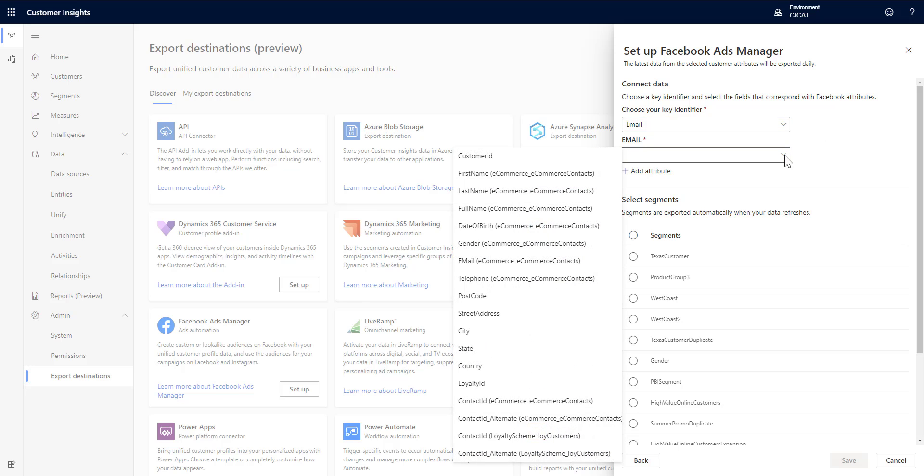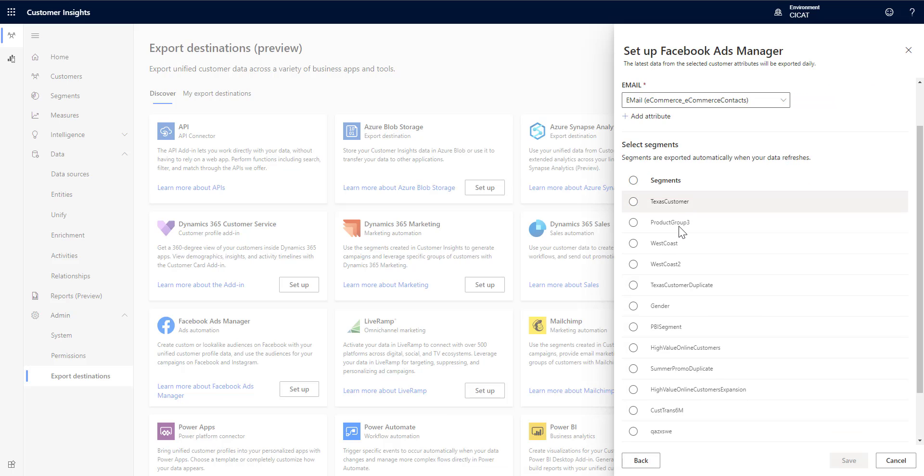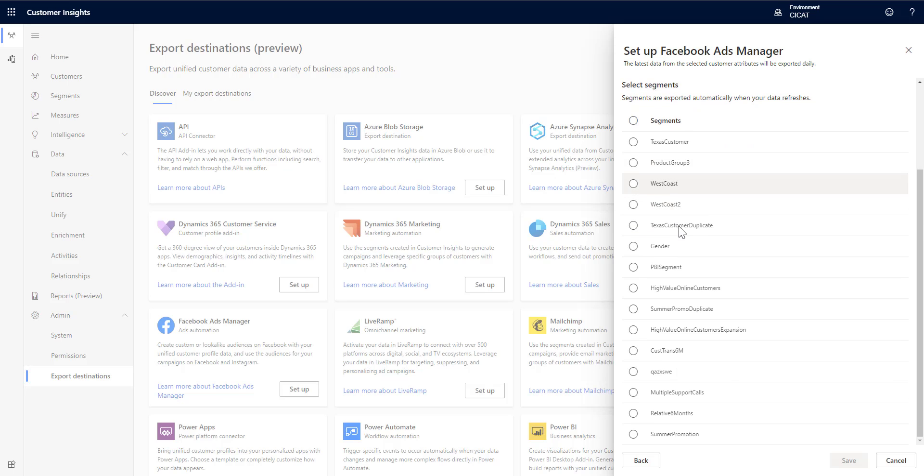I'm just going to do this option here which is really just doing a matching of customers and then what I'm going to do is pick the segment that I want to use. So I have a segment out here already that you've probably seen us use before called summer promotion. I'll choose that one.